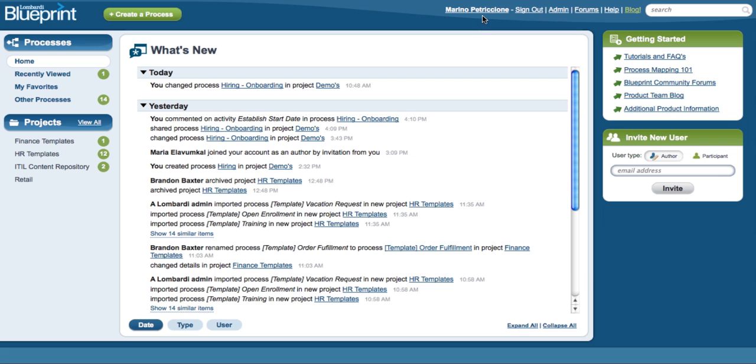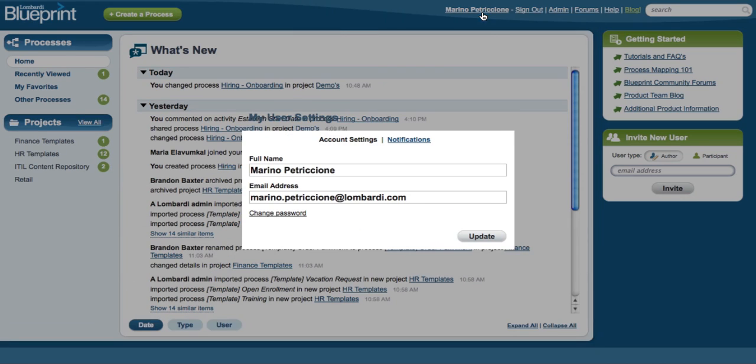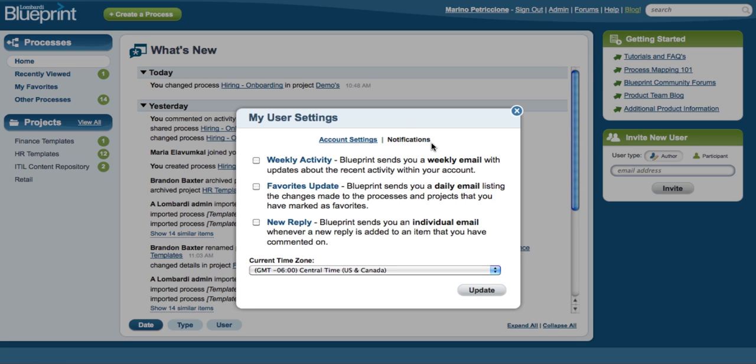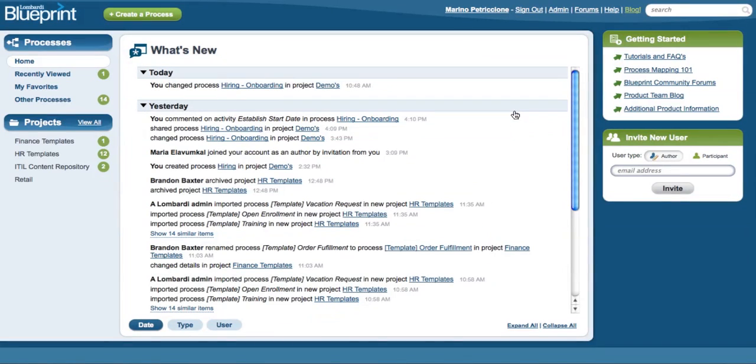So not only does Blueprint provide notification about your activities, but it also helps you discover changes happening a couple of steps upstream or downstream from you that you wouldn't have known about. Much like LinkedIn and Facebook, Blueprint helps you discover changes, rather than just being notified.